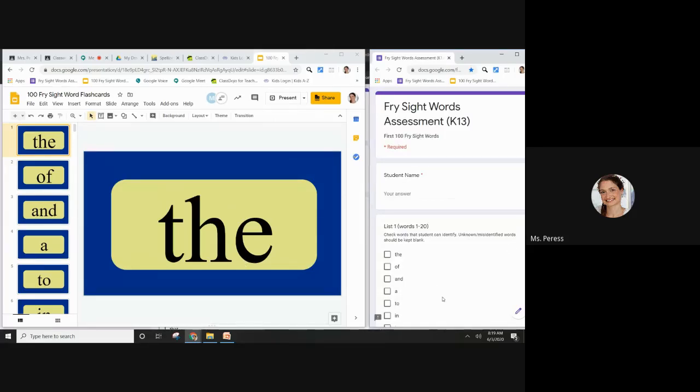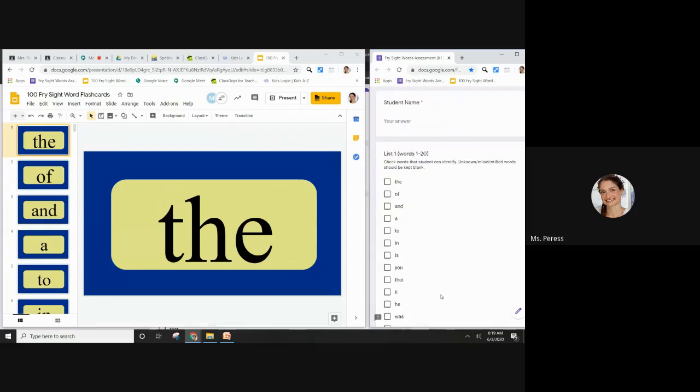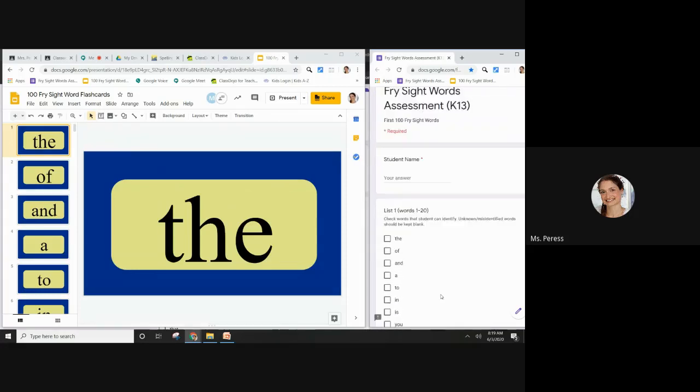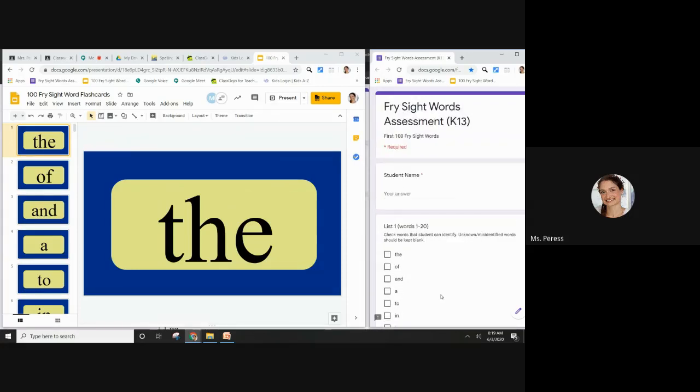Then I could fill out the form as they go. If you don't want to use split screen or you don't know how to use it or any other reason, you can also open up the Fry sight words on your phone and then just check off as they go on your phone.